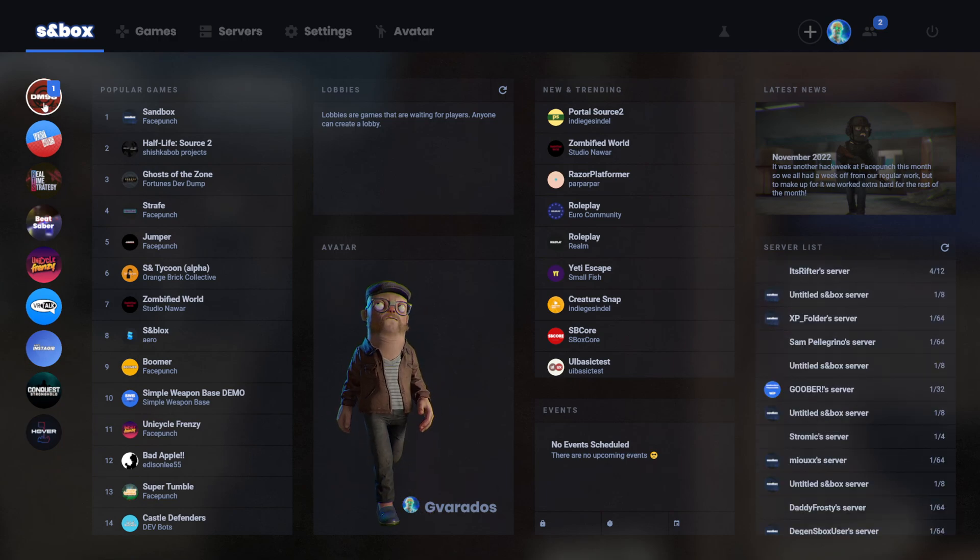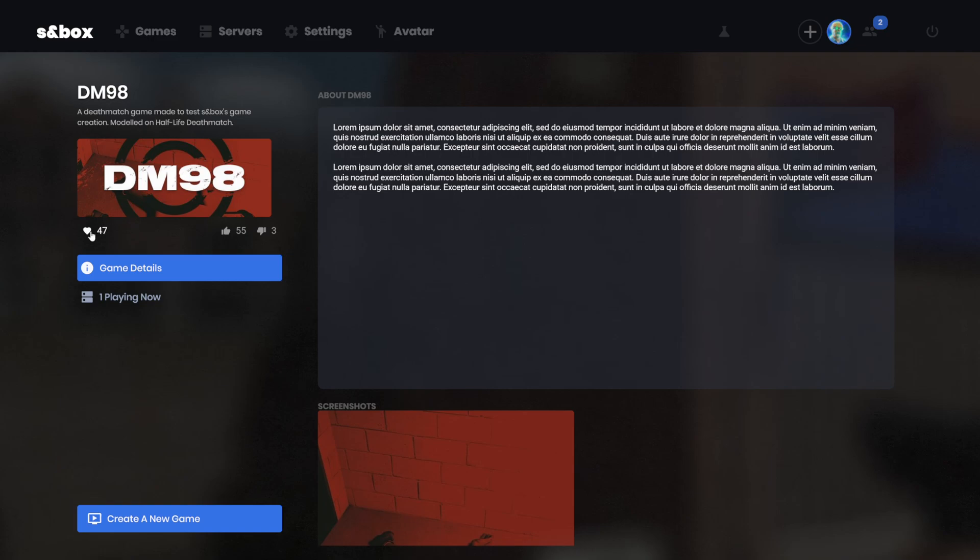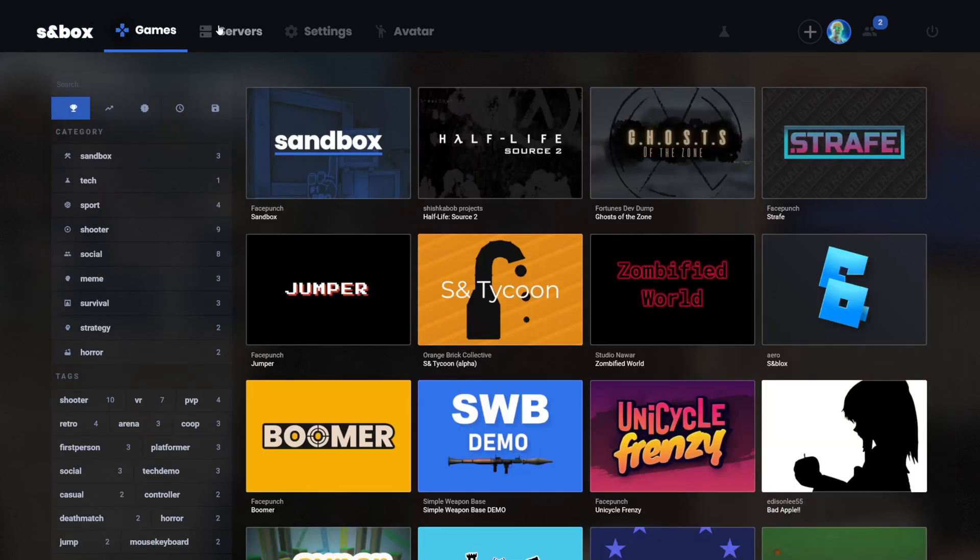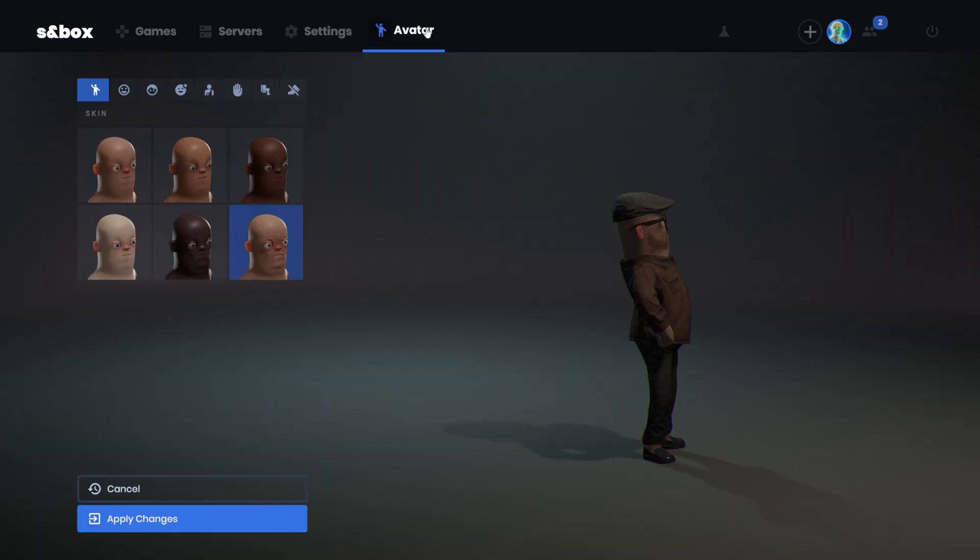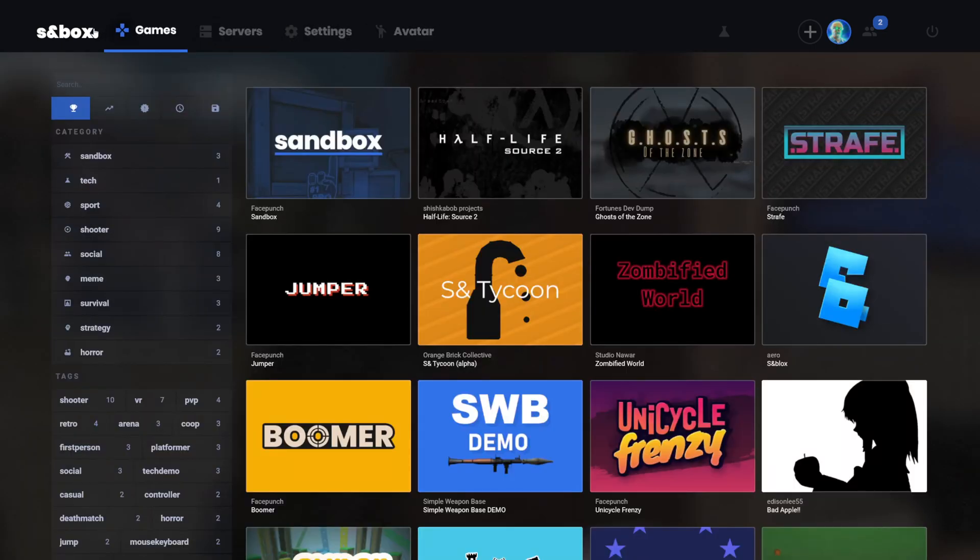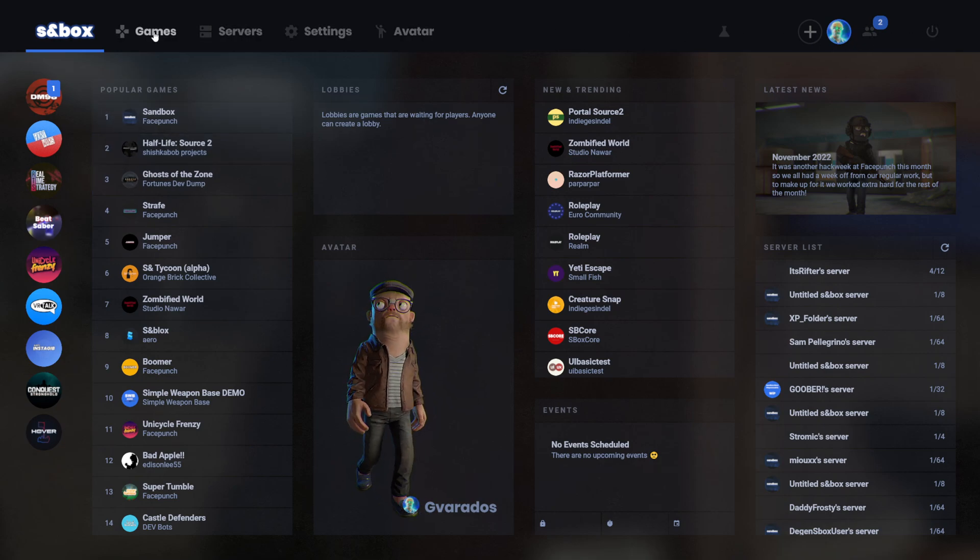On the left side, these are our favorited games, so if you click the little heart, it'll favorite it, and it'll appear in your main menu. I think the other tabs are mostly the same. The only thing that's different is the main menu and this little bar at the top.